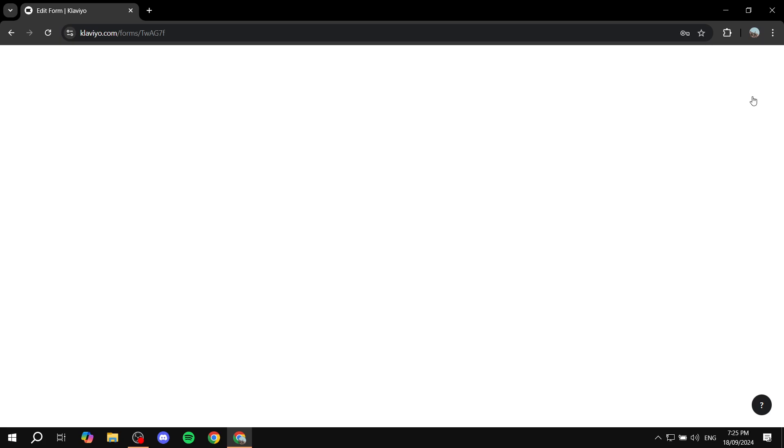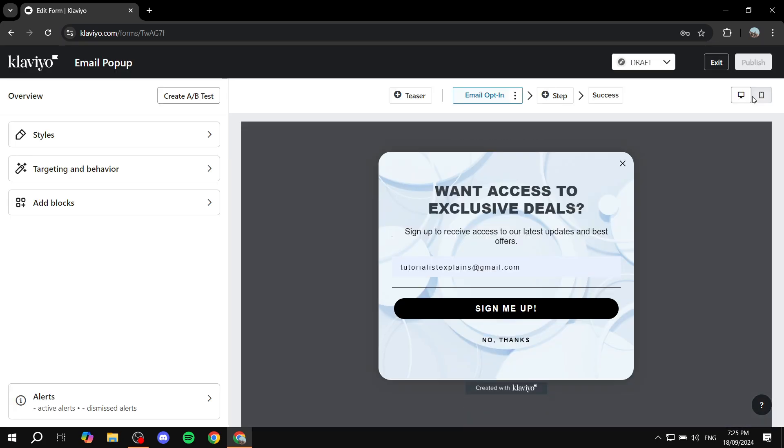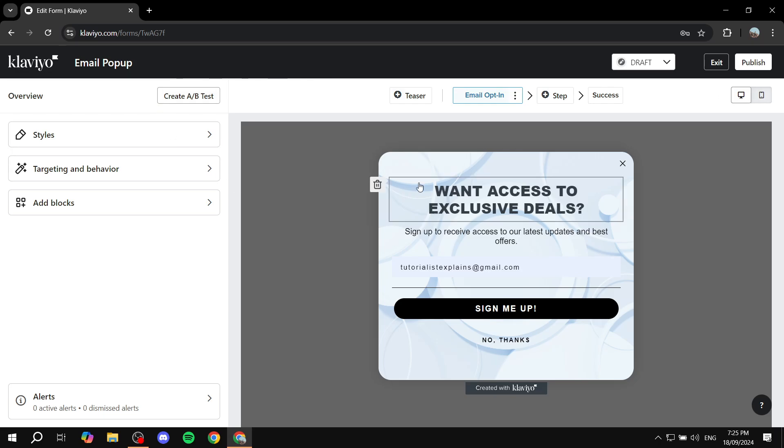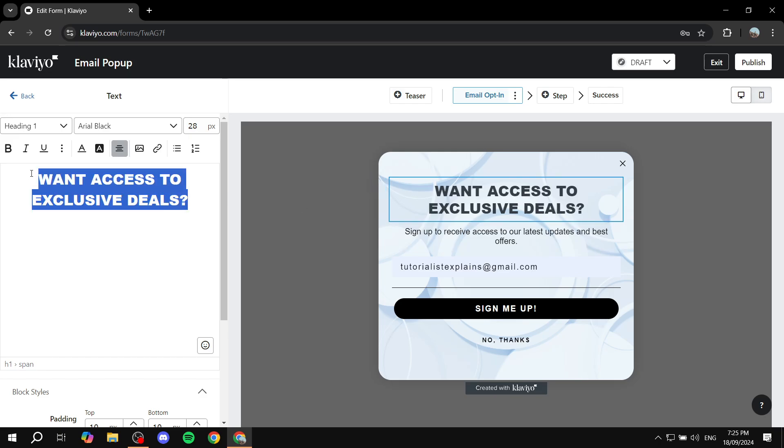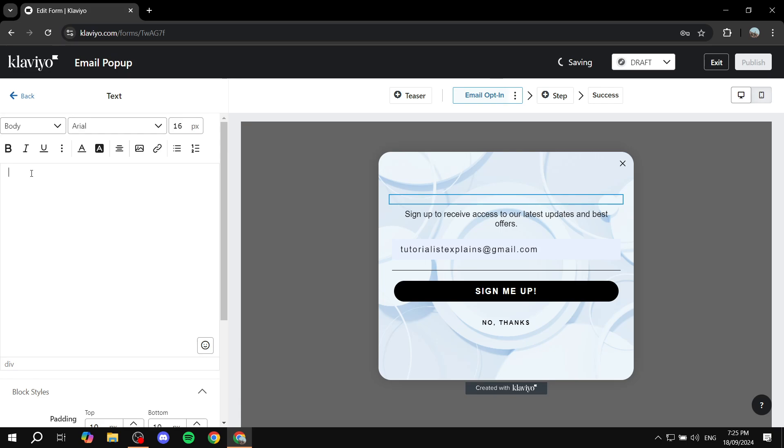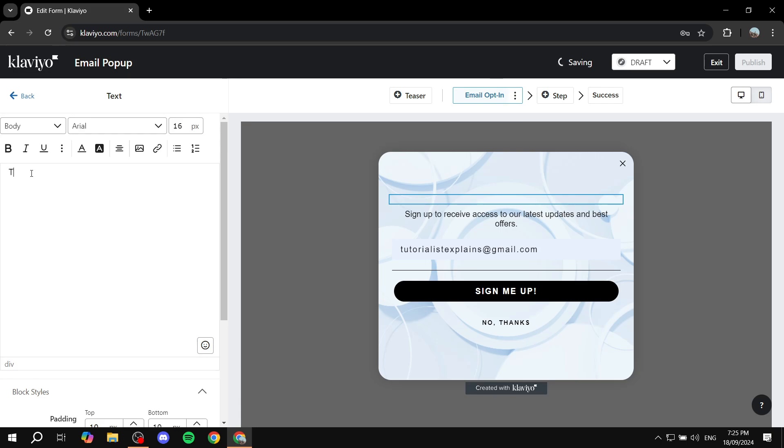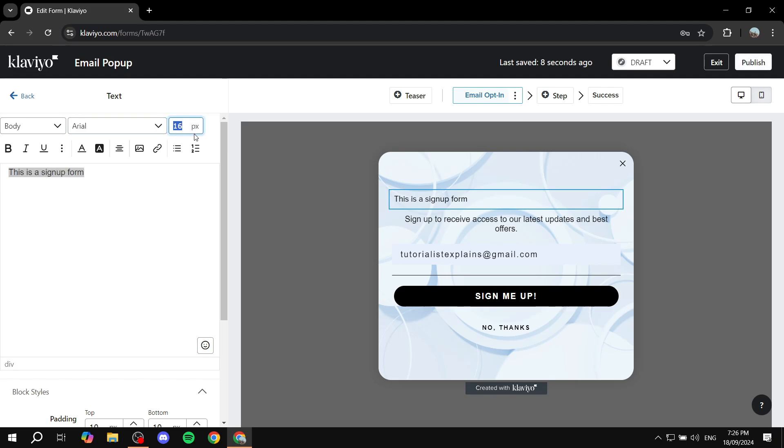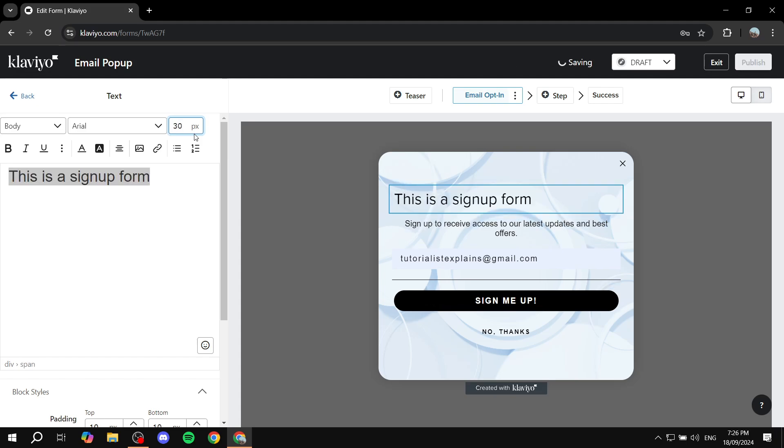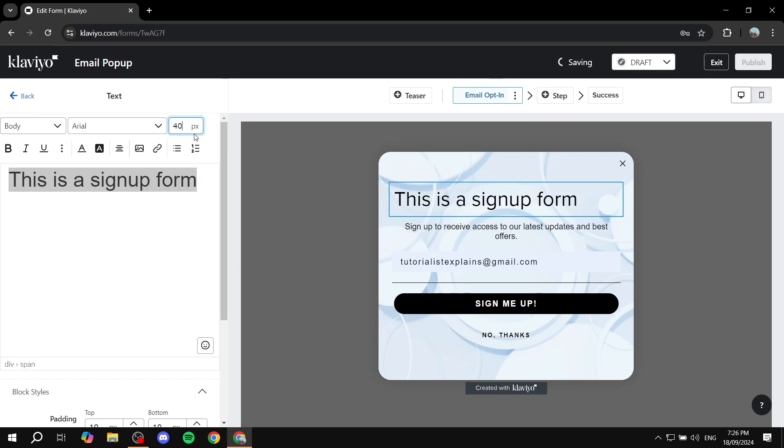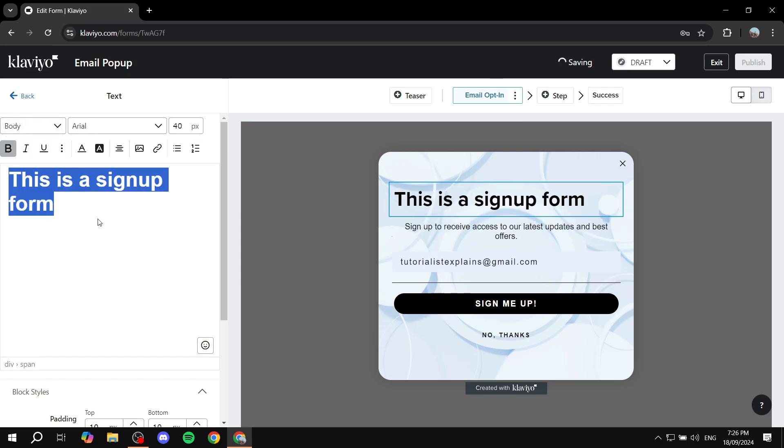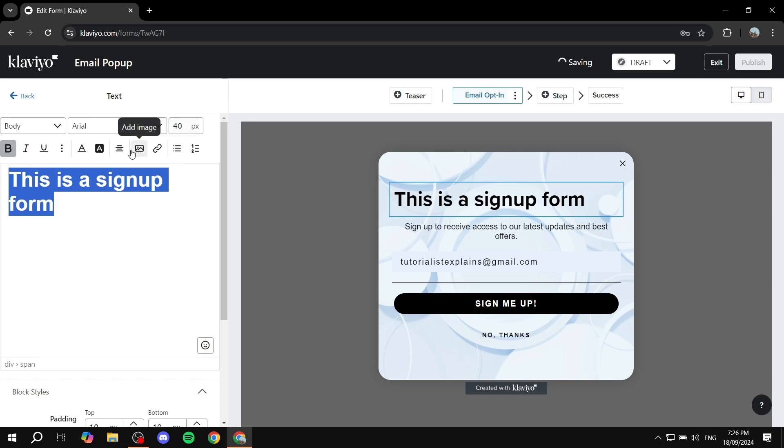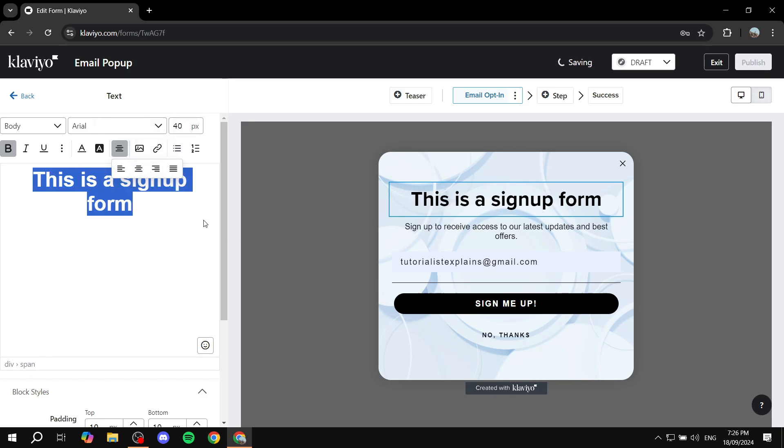So we can just go ahead and get started with the text, for example. You can just go ahead and click on an element and feel free to adjust on the left panel. So we can just add this as a sign-up form. Yes, it does look small. We can just go ahead and highlight this and we can just go ahead and increase the size for it and make it 30. Or maybe even 40. There you go. And we can also make it bold. And we can just go ahead and centralize it if you want as well.